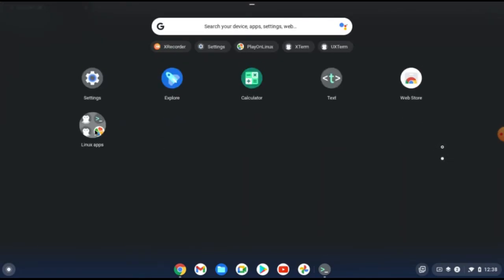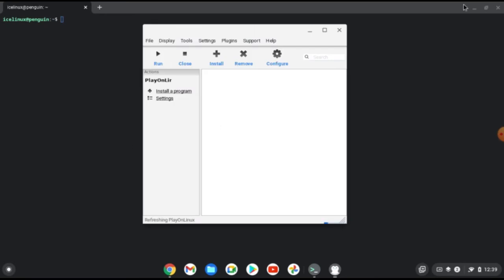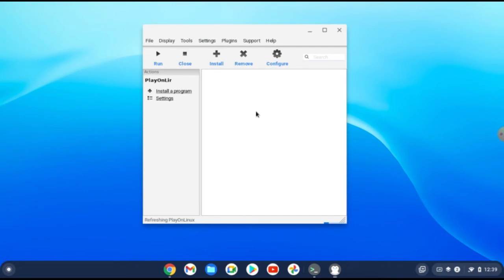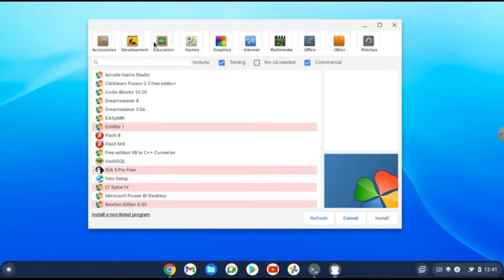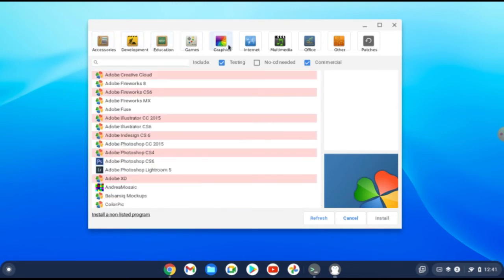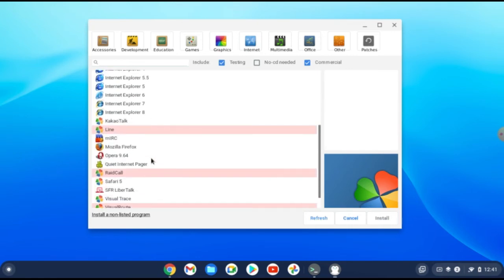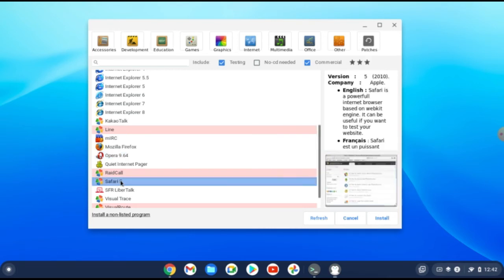From your Linux applications you can find and open PlayOnLinux. It runs successfully and you can install any Windows software you want. You can find your software in its database — for example, you can search for Opera or Safari.